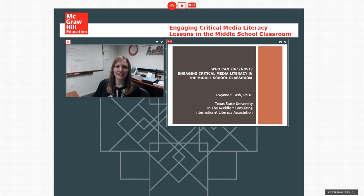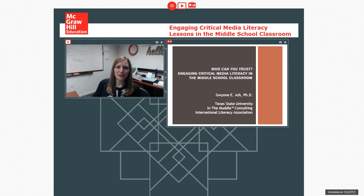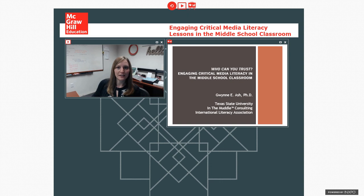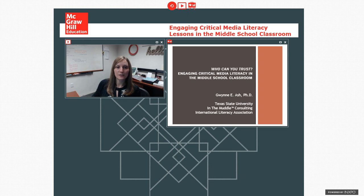She is certified in Texas as a middle and secondary English language arts and reading teacher, master reading teacher, and reading specialist with an ESL credential. She is currently a professor at Texas State University, where she has taught since 2004. She teaches undergraduate and graduate courses in literacy methods, literacy assessment and interventions for students who struggle with school-based literacies, children's and young adults literature, and creating and evaluating literacy professional development.